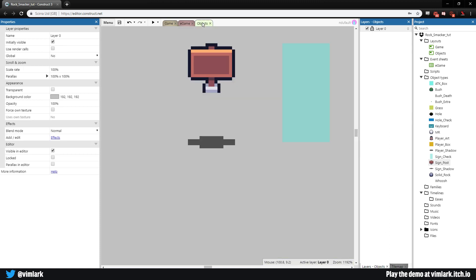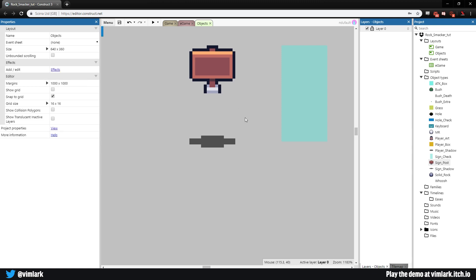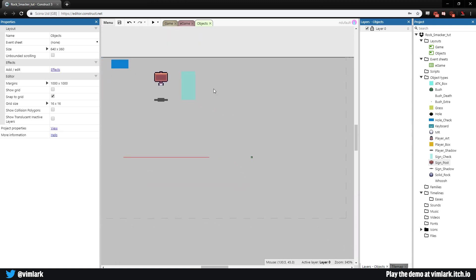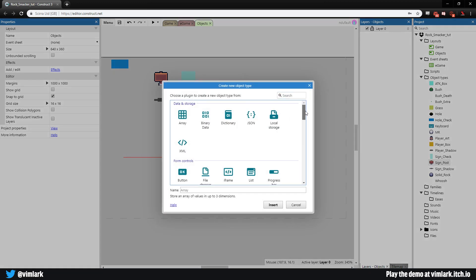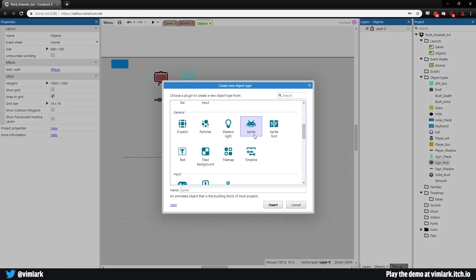Let's go ahead, jump over to objects, zoom out, and we're going to add a new sprite font. We'll double click, come down to sprite font, and call this sf_white. We will actually be adding this twice — one for a shadow and one for the main text — that way it stands out.